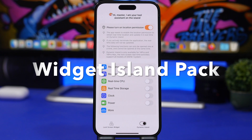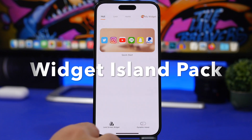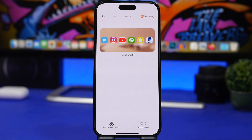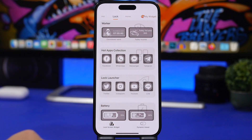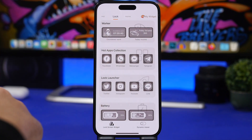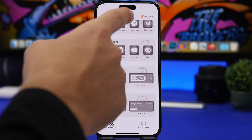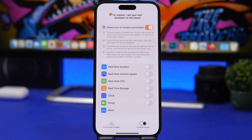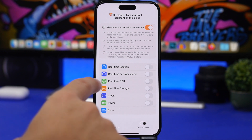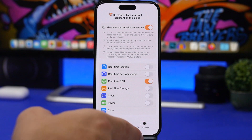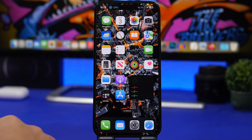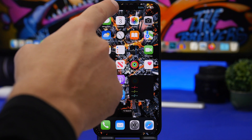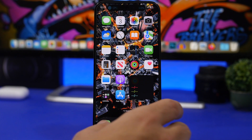The next app is called Widget, which offers lock screen widgets as a quick start, allowing you to launch apps from the lock screen via live activities. You'll also have home screen widgets, but what's cool are the dynamic island options — you can display things like real-time CPU usage right on the dynamic island and see every detail there.